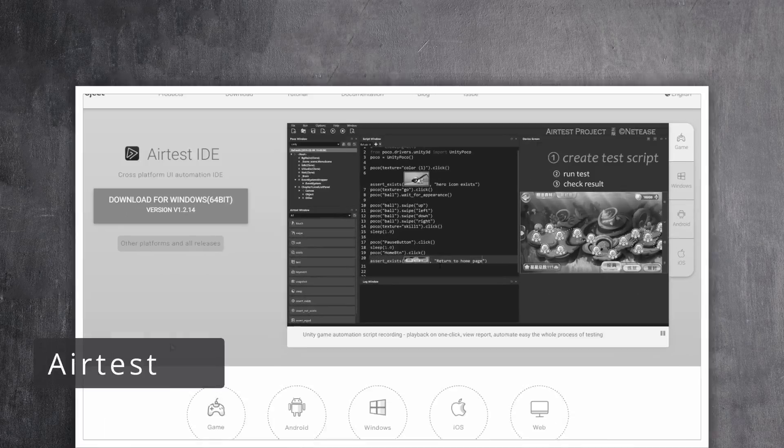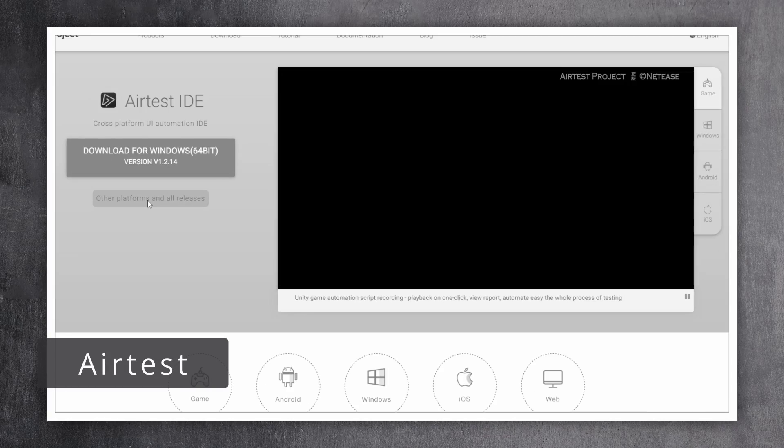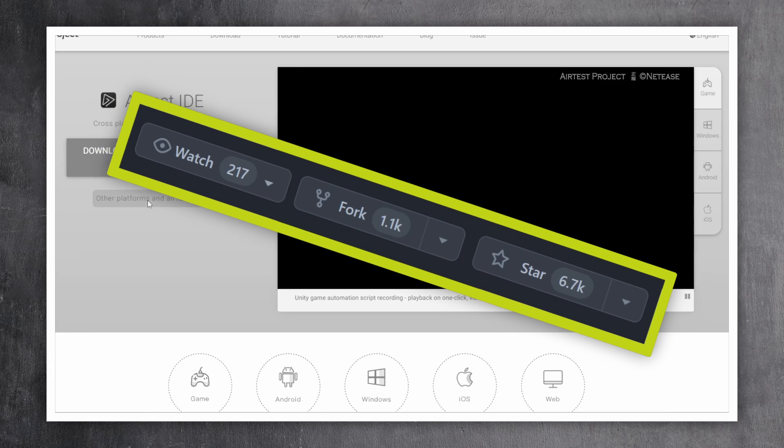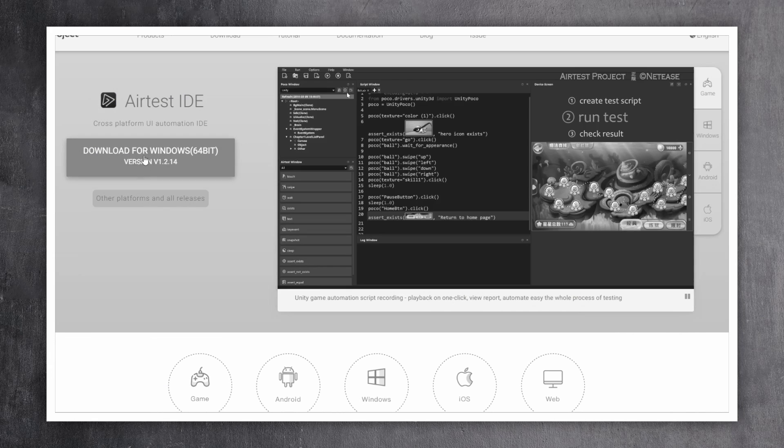The first one is called Airtest. Currently, it has over 1K forks and nearly 7K stars.